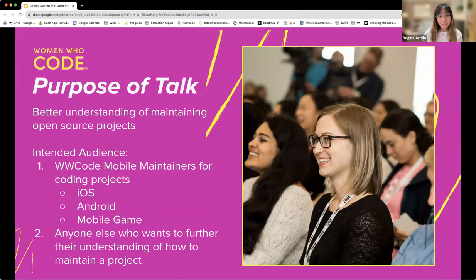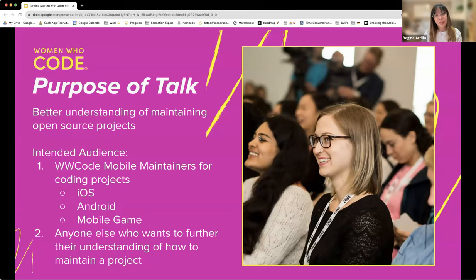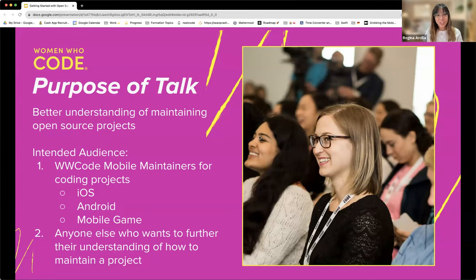Our intended audience are maintainers from Women Who Code Mobile who are interested in the future coding projects we have lined up — iOS, Android, and a game — and anyone else who wants to further their understanding of how to maintain a project.